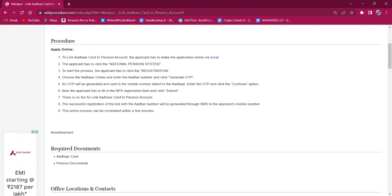The applicant must click on National Pension System and then click the registration option. They have to choose the Aadhaar online and enter Aadhaar number. Finally, click on Generate OTP option.